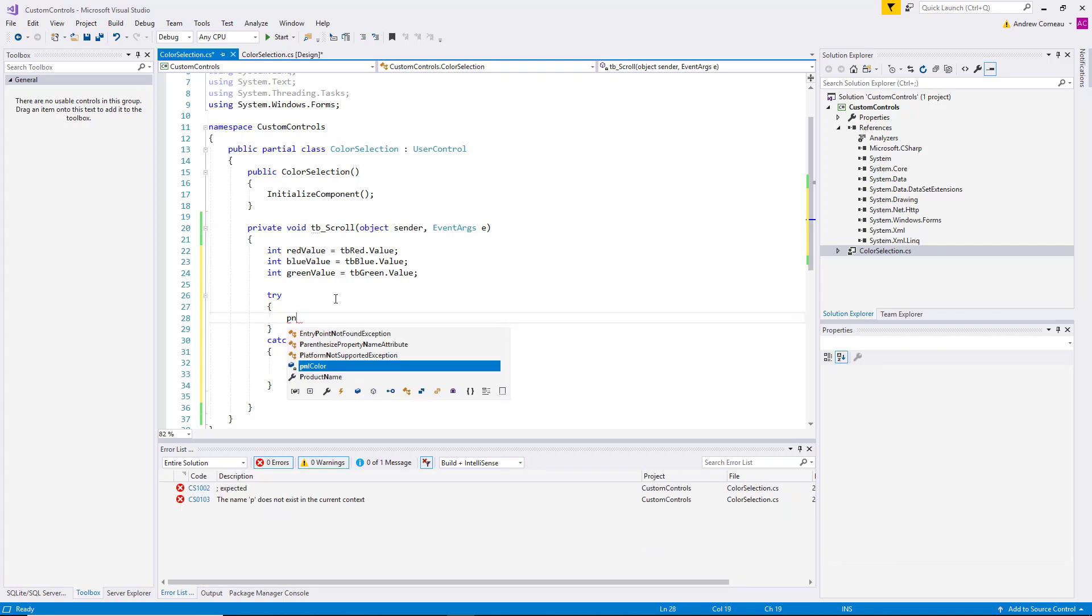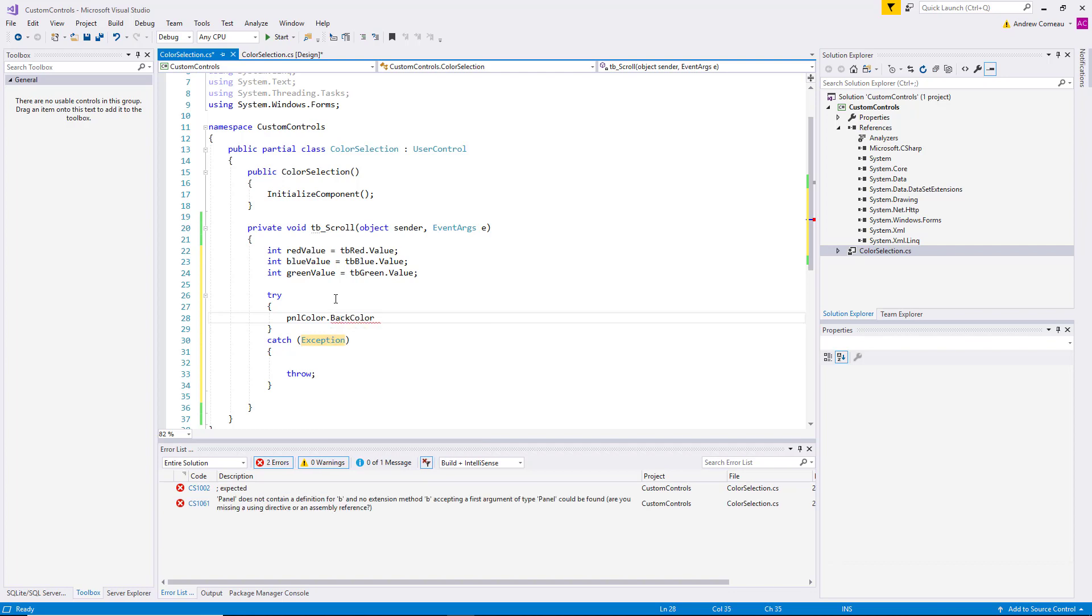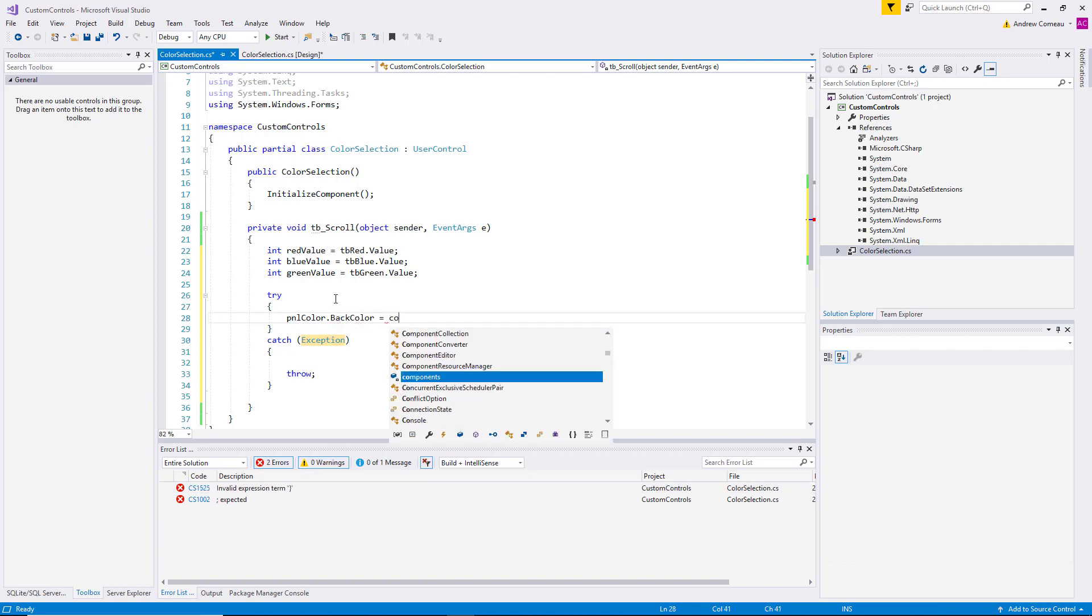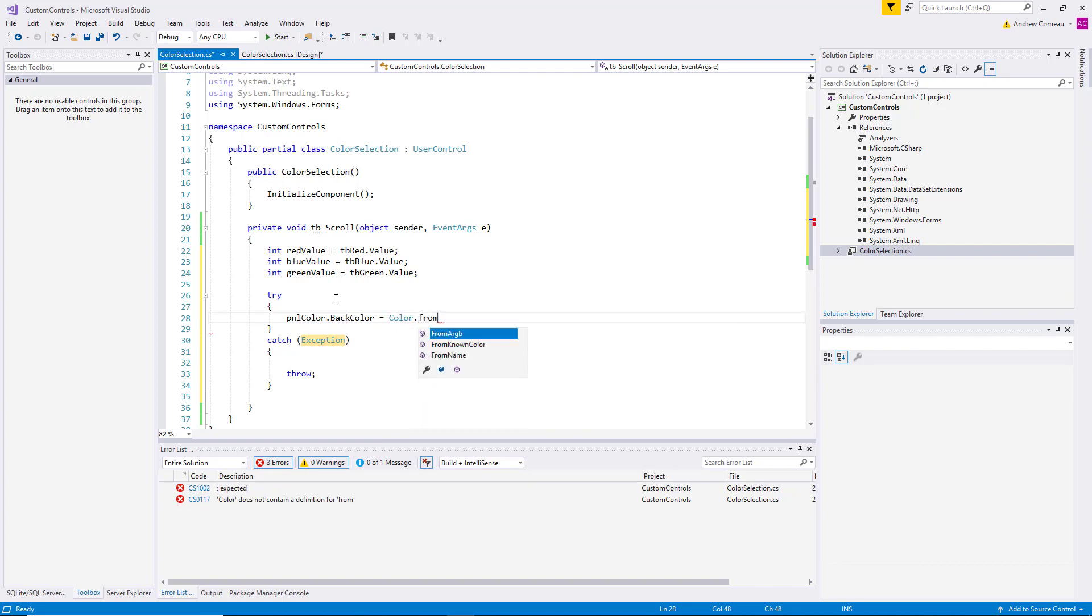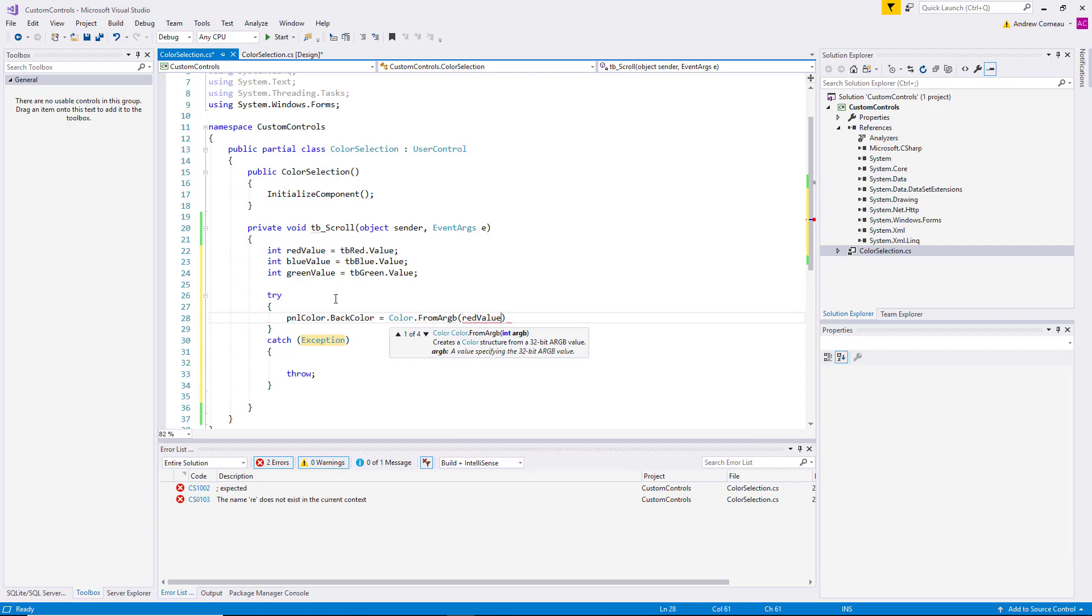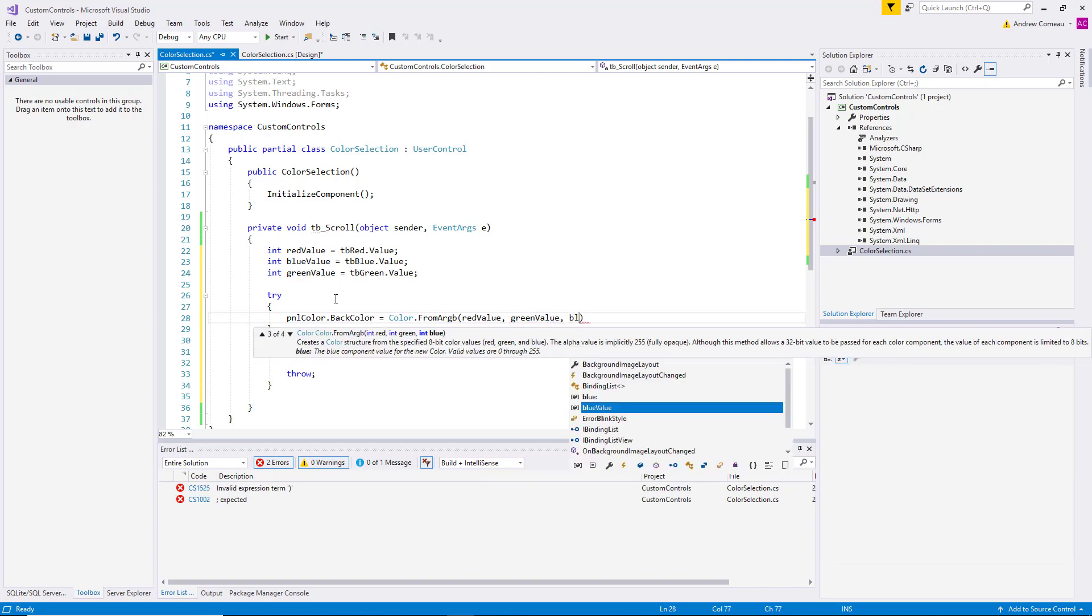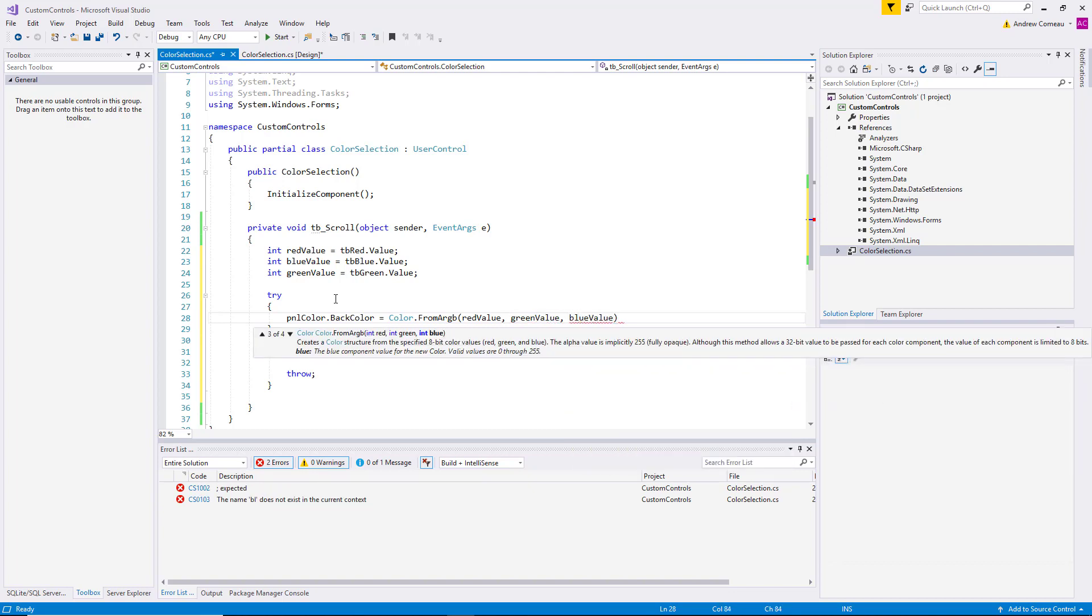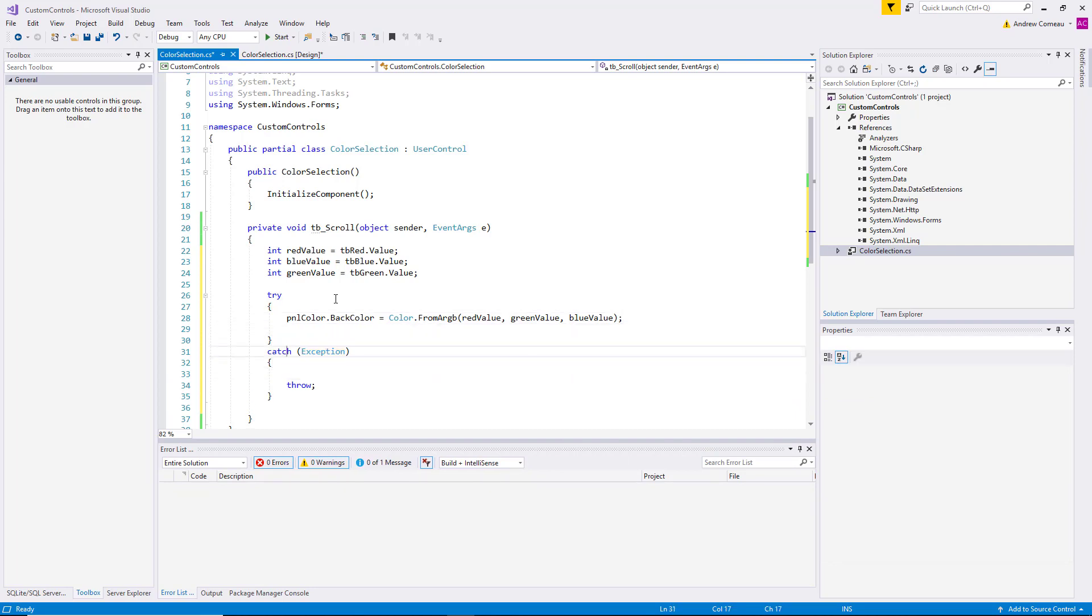PNL color back color equals color from RGB. So we can generate a color from the red, green and blue values. Red value, green value, and blue value. Finish off this catch block.